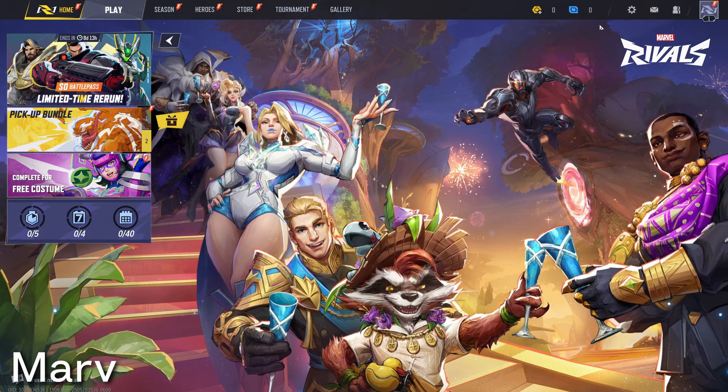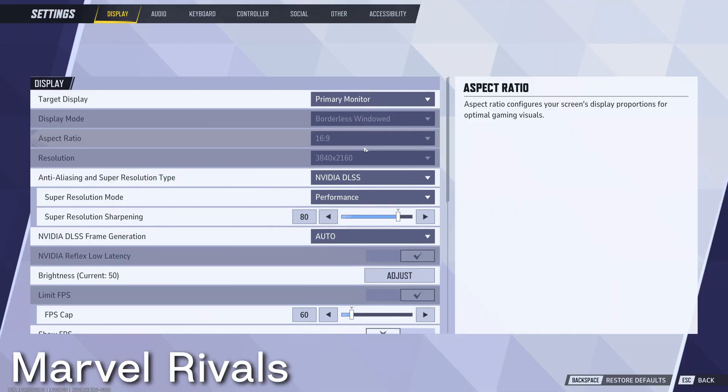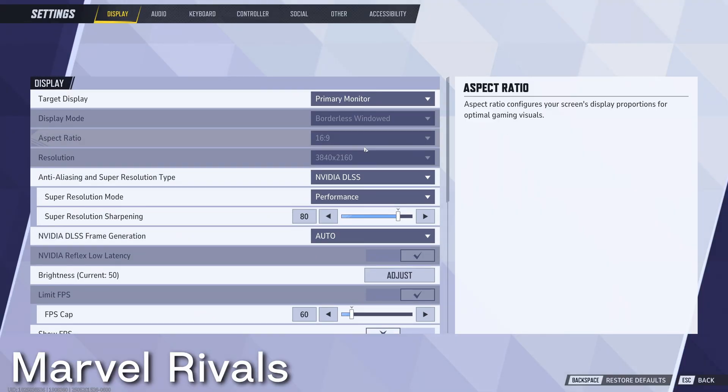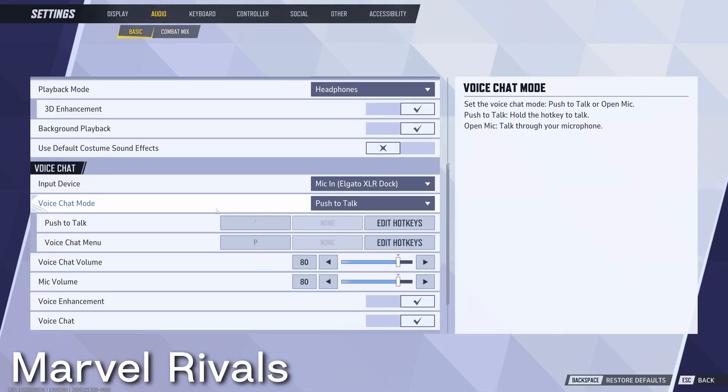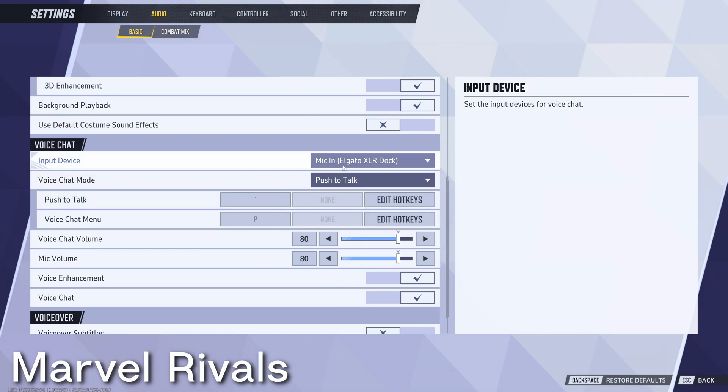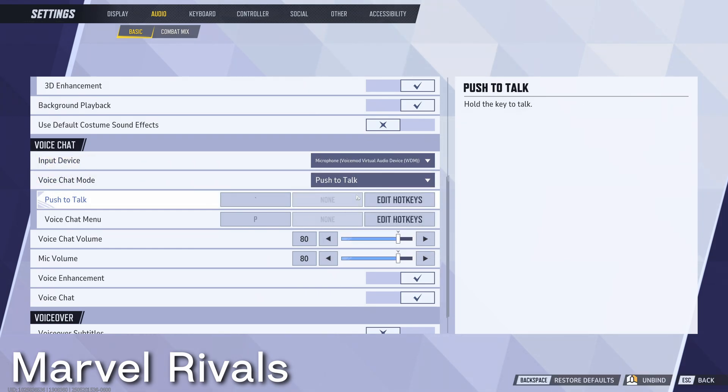To use VoiceMod inside of Marvel Rivals, go into settings and go to the audio tab. Here, you're going to scroll down to the voice chat section and under the input device, select VoiceMod virtual audio device.